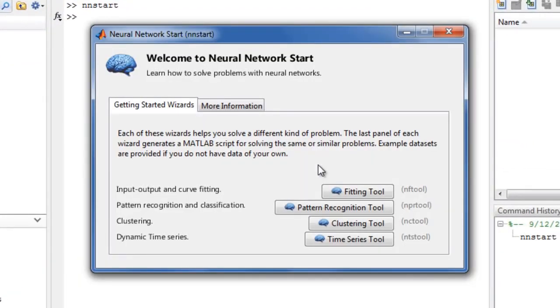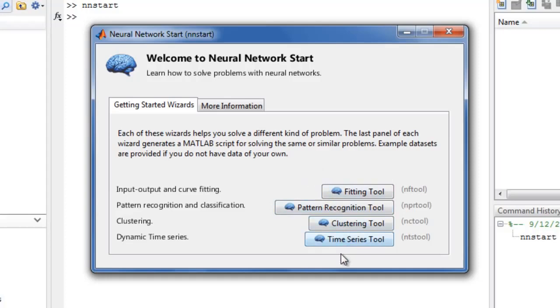NNSTART can also be launched from the MATLAB Start menu. NNSTART provides two panels. The first panel launches any of four GUIs for solving various problems where neural networks work well.